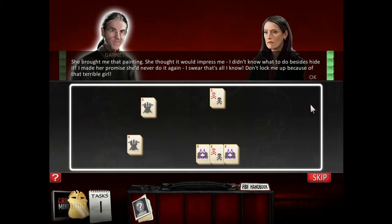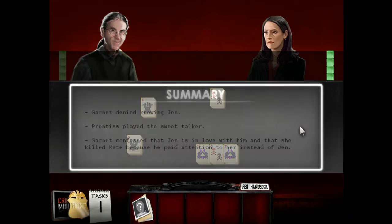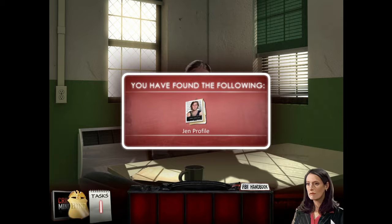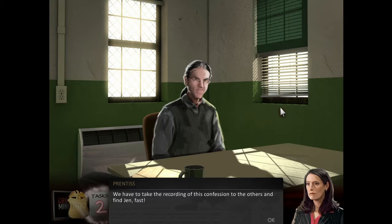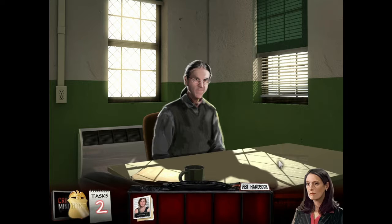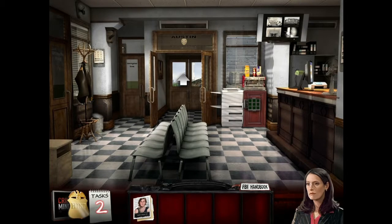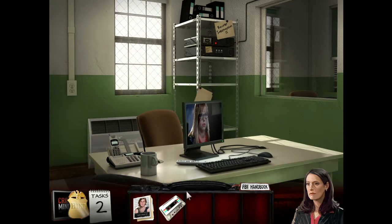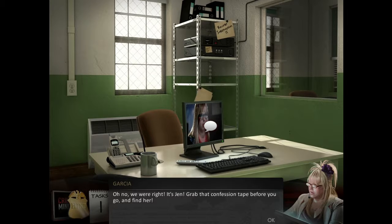Oh my God. We have to find her now. Can you tell us where she is? She brought me that painting - she thought it would impress me. I didn't know what to do besides hide it. I made her promise she'd never do it again. I swear that's all I know. Garnet denied knowing Jin, Princess played the sweet talker, and Garnet confessed that Jin is in love with him and killed Kate because he paid attention to another woman instead of Jin. We have to take the recording of his confession to the others and find Jin fast. Cassette.